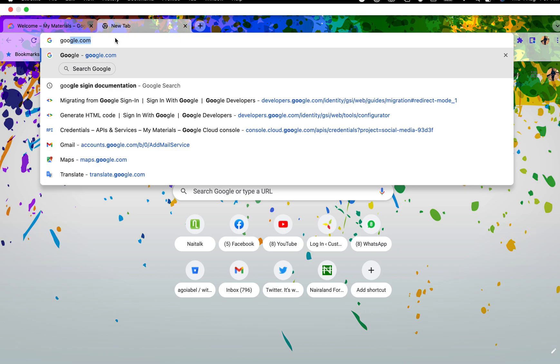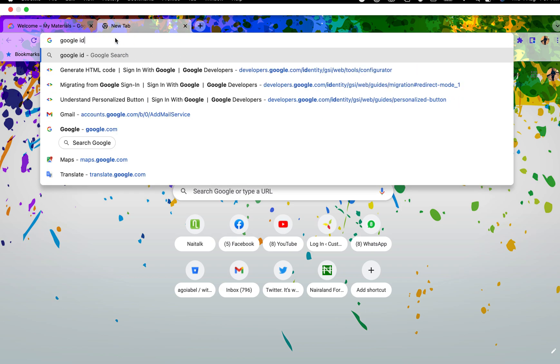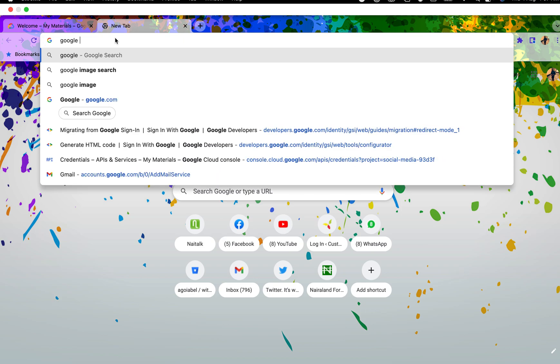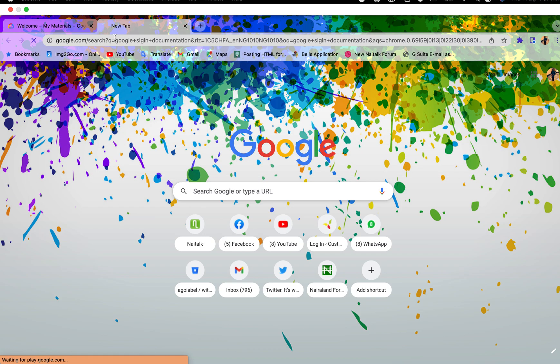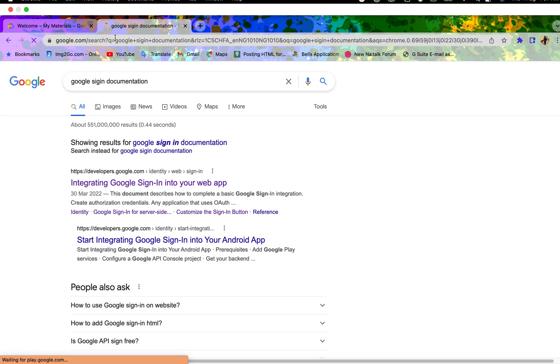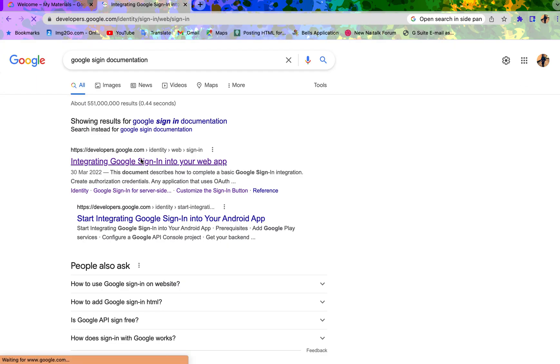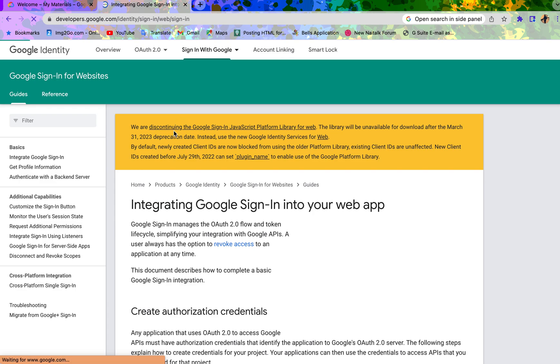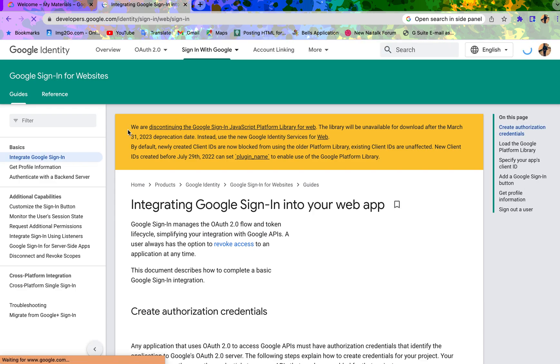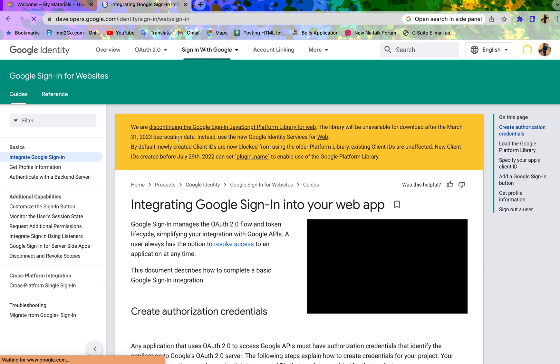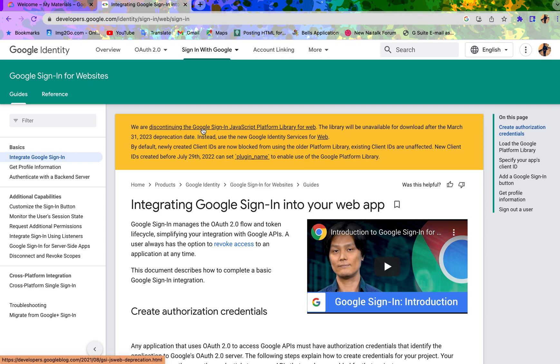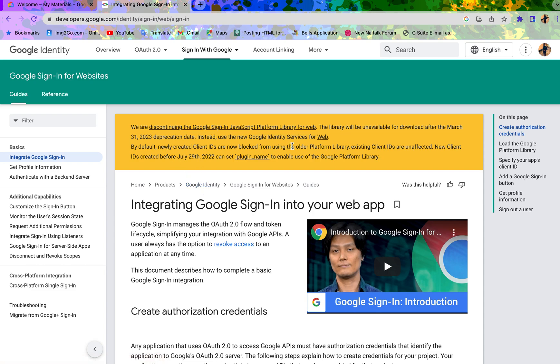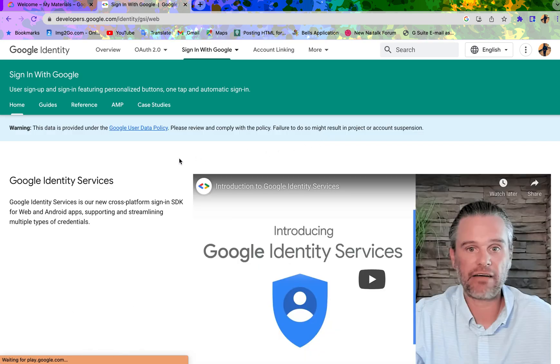You now have to use the Google Identity. Let's go to the sign-in documentation so you can see for yourself. If you have been doing it the old way, the old way has been deprecated. You can see it's stated here that by March 31, 2023, the deprecation will be complete. Even if you have the old one, it will still be working, but it's good for you to move to the Google Identity, which is the new way of signing in to the web.